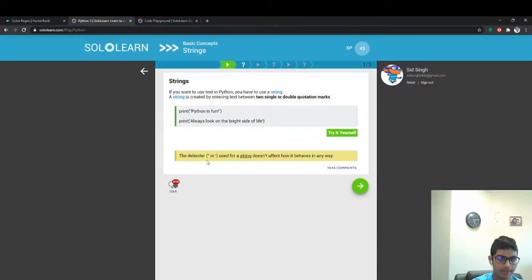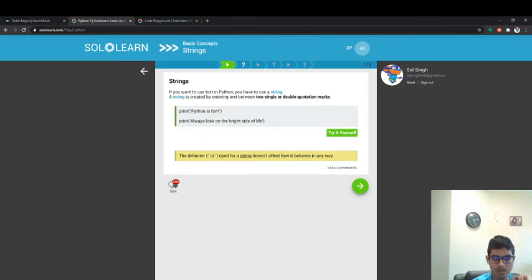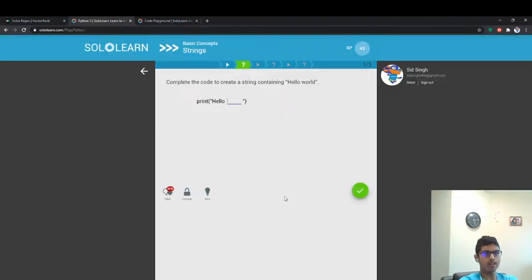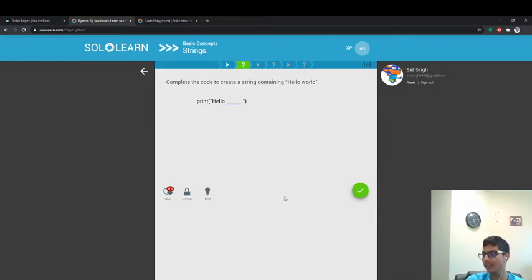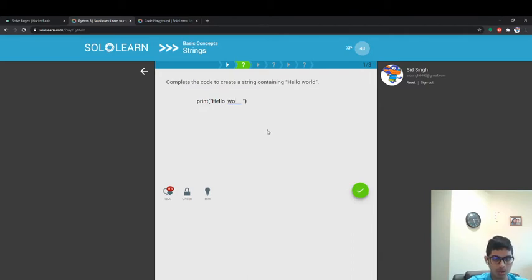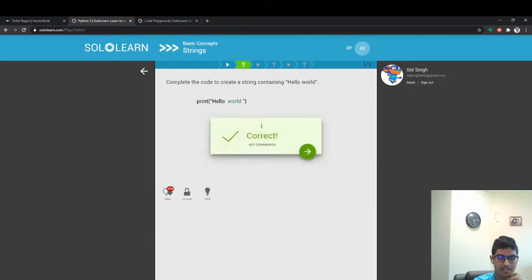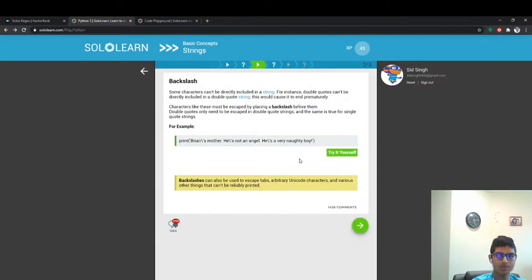The delimiter you use for a string doesn't affect how it behaves in any way. Next: complete a string containing 'hello world.' Let's get it done — 'hello world' — and it's as simple as that. You don't even have to do anything extra, it's pretty simple.